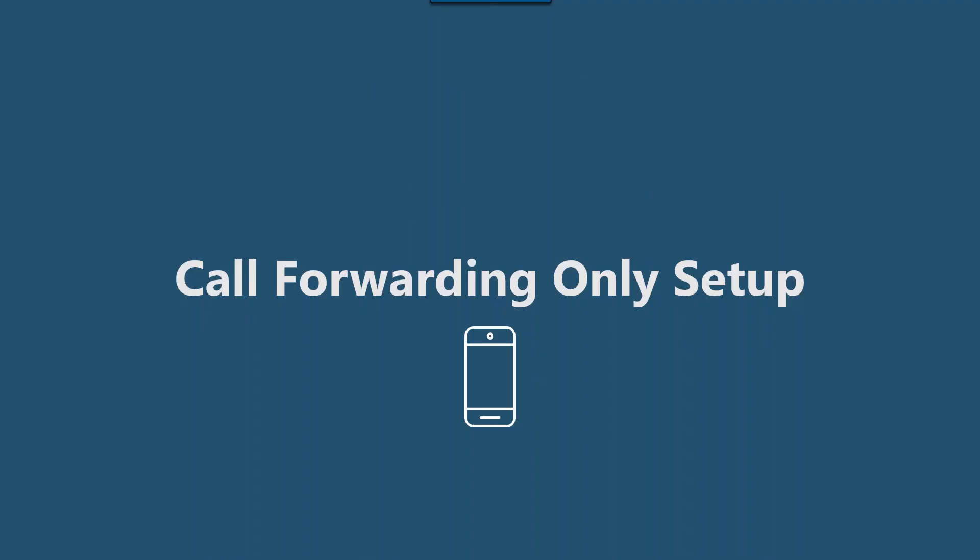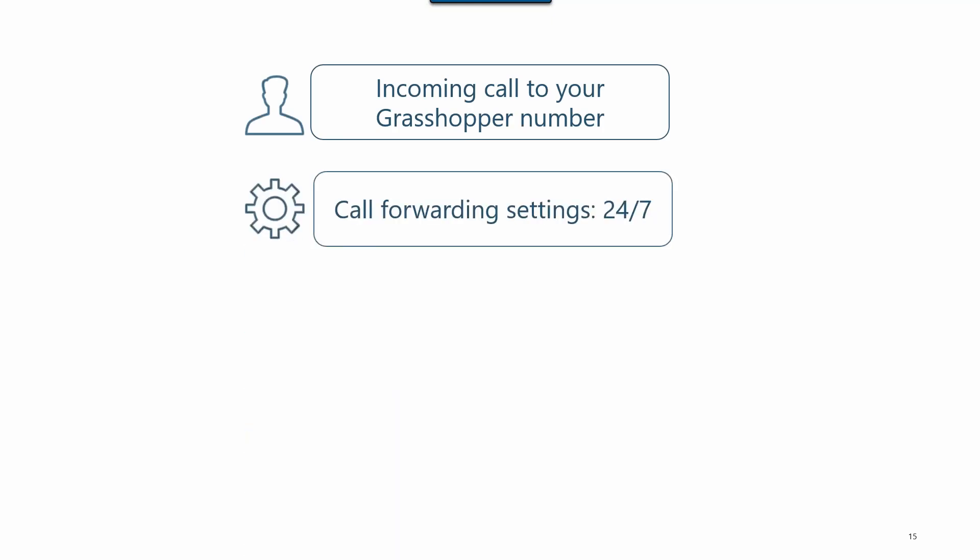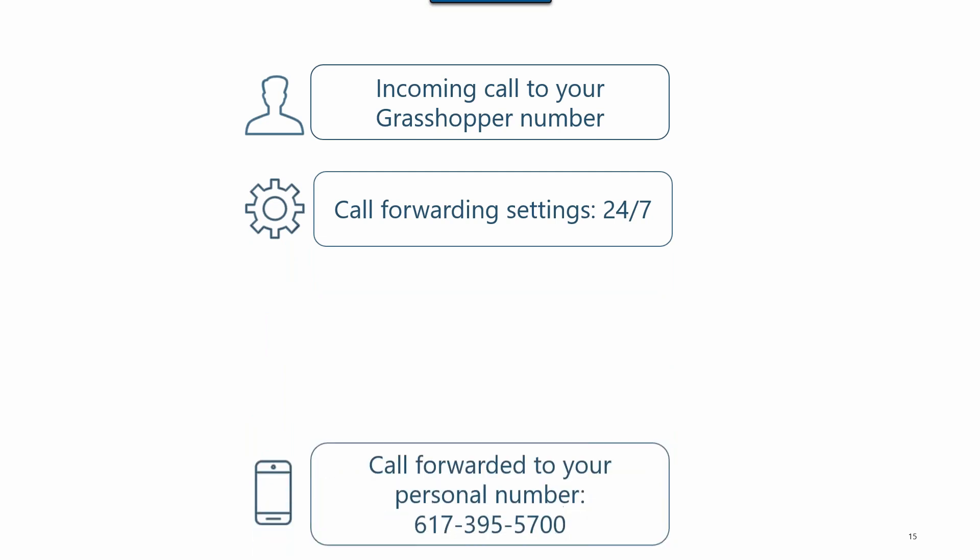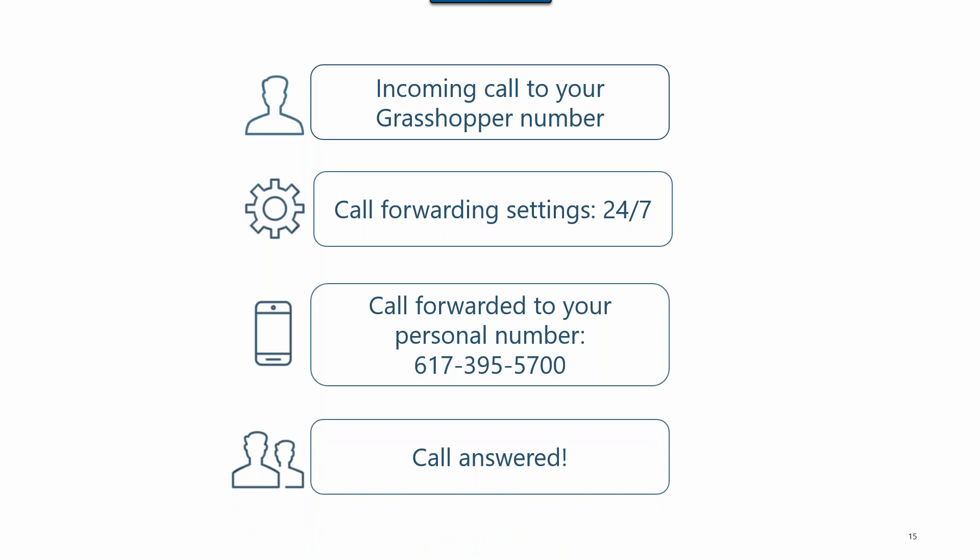I'm going to start with a simple setup, the call forwarding only. For this setup, here's what happens when a call comes in. A call comes into your Grasshopper number. Grasshopper checks your call forwarding settings. In this scenario, you have it set to 24-7. So Grasshopper will forward the call to you directly based on your call forwarding settings and then the call is connected.